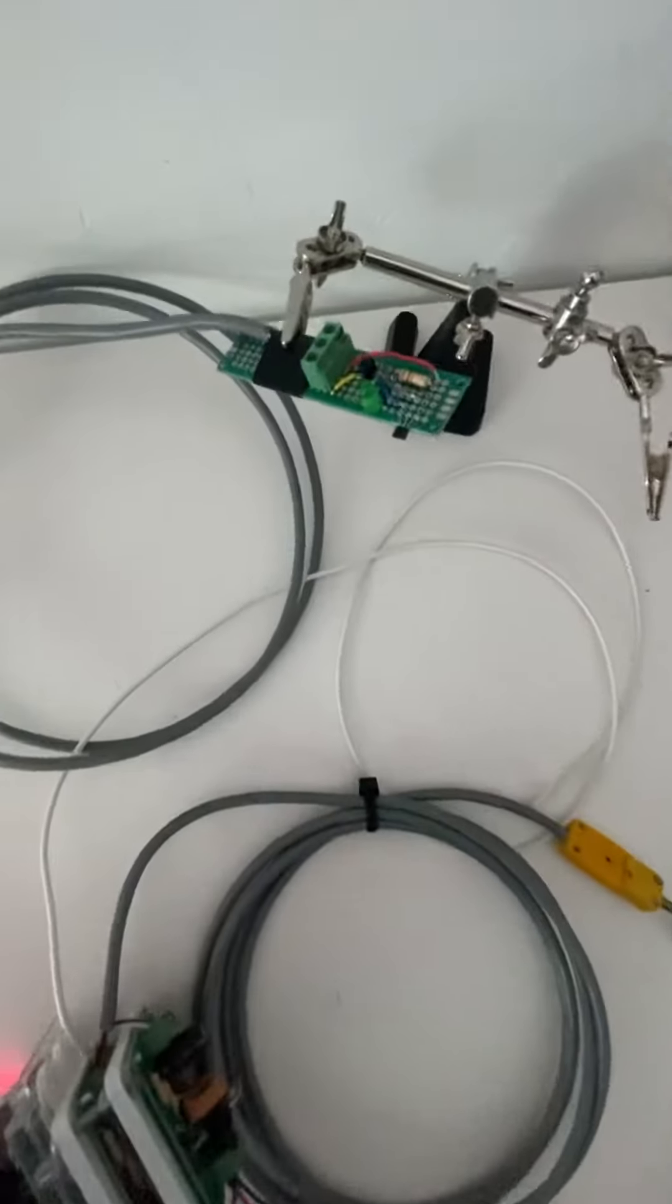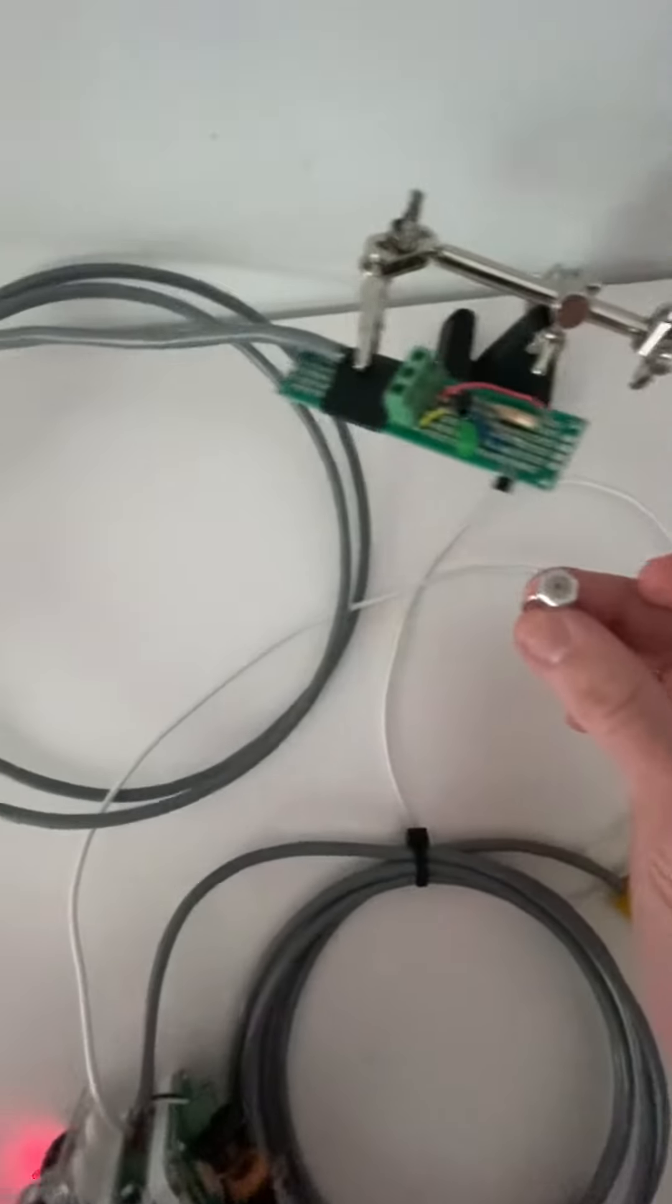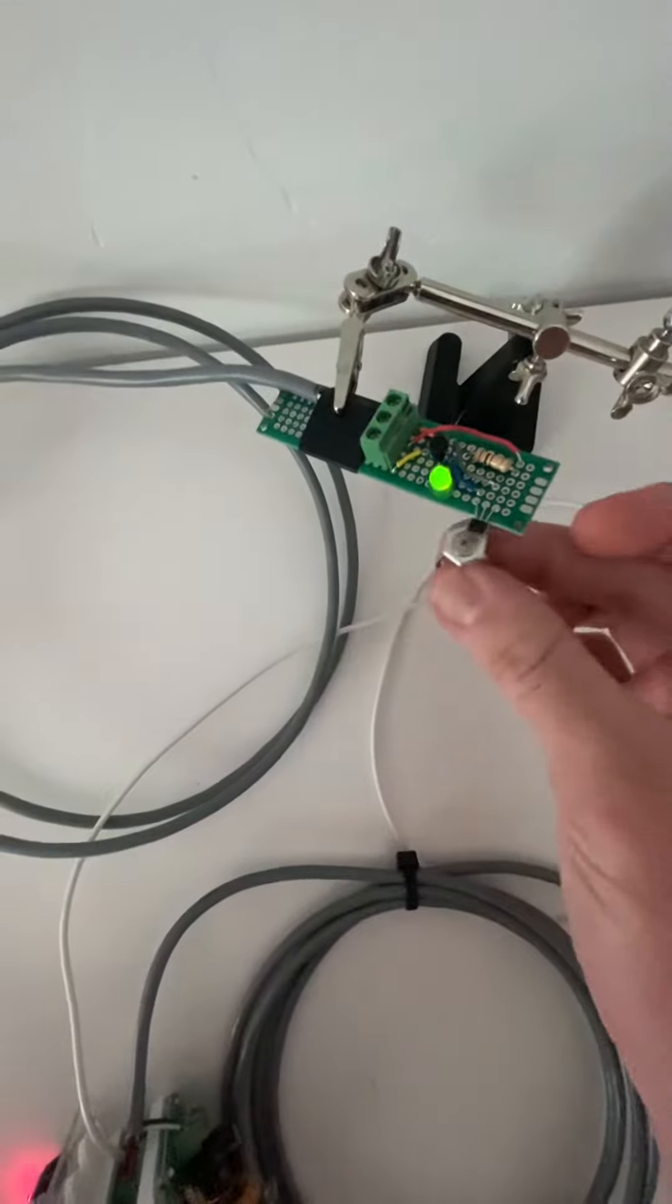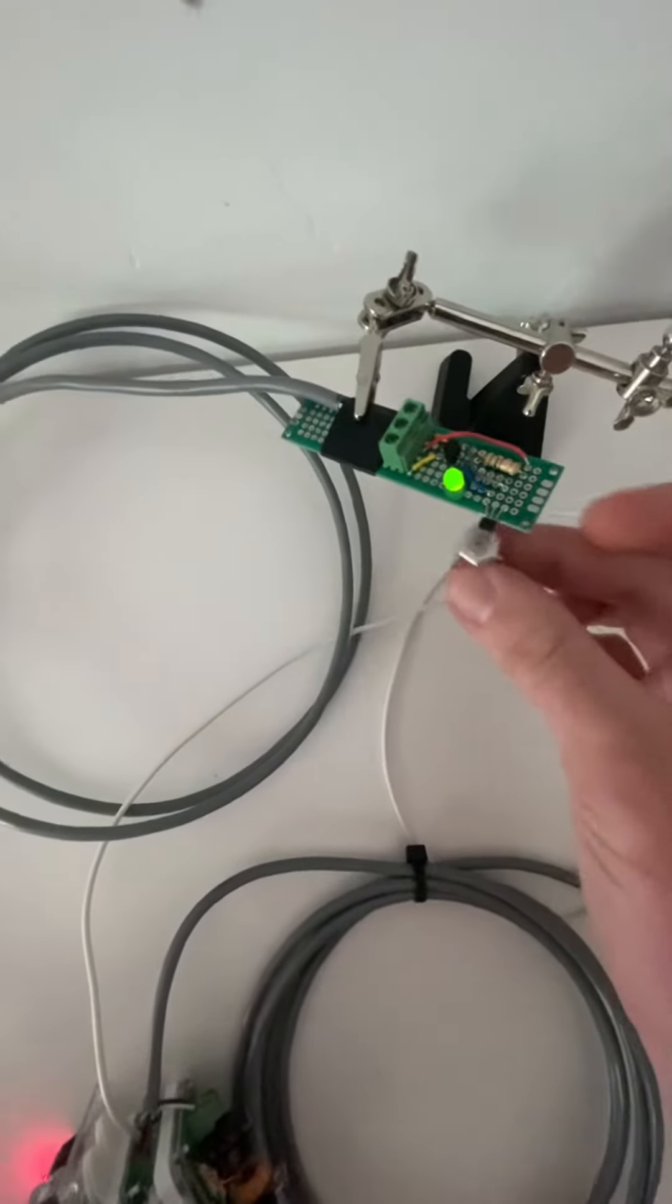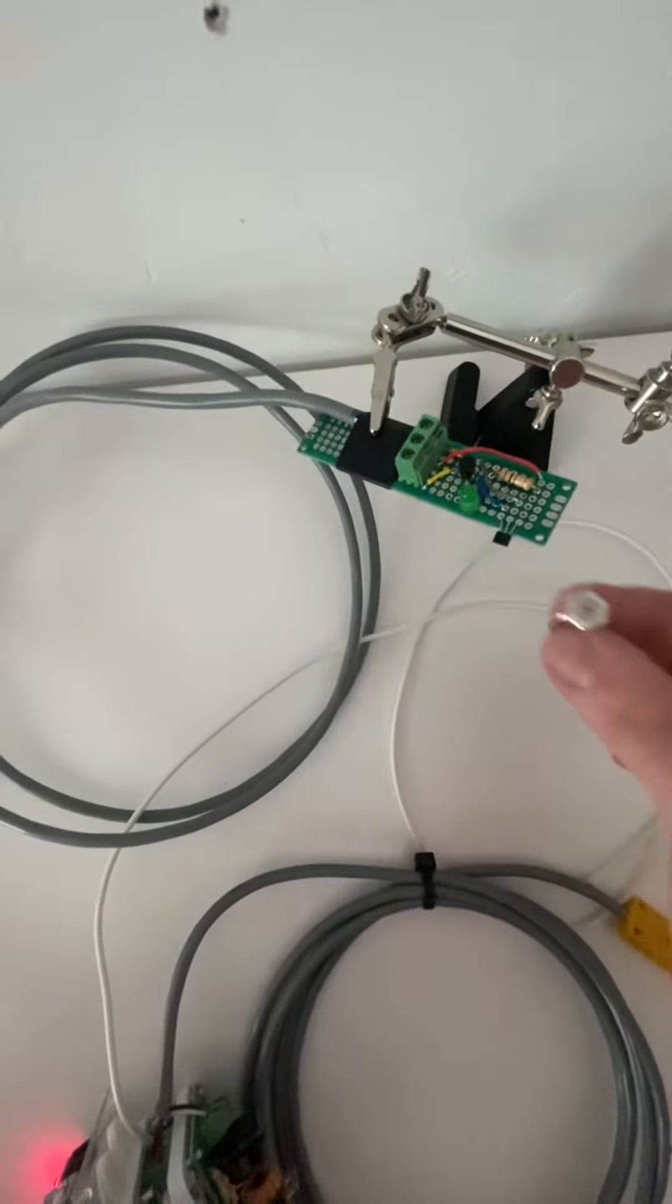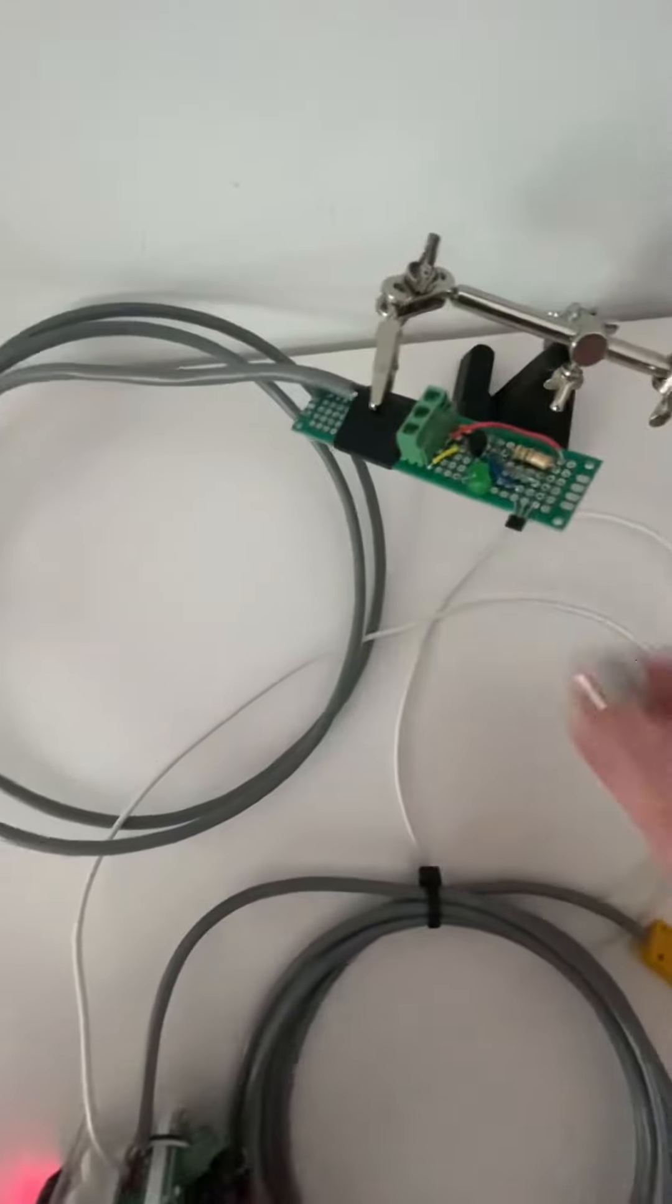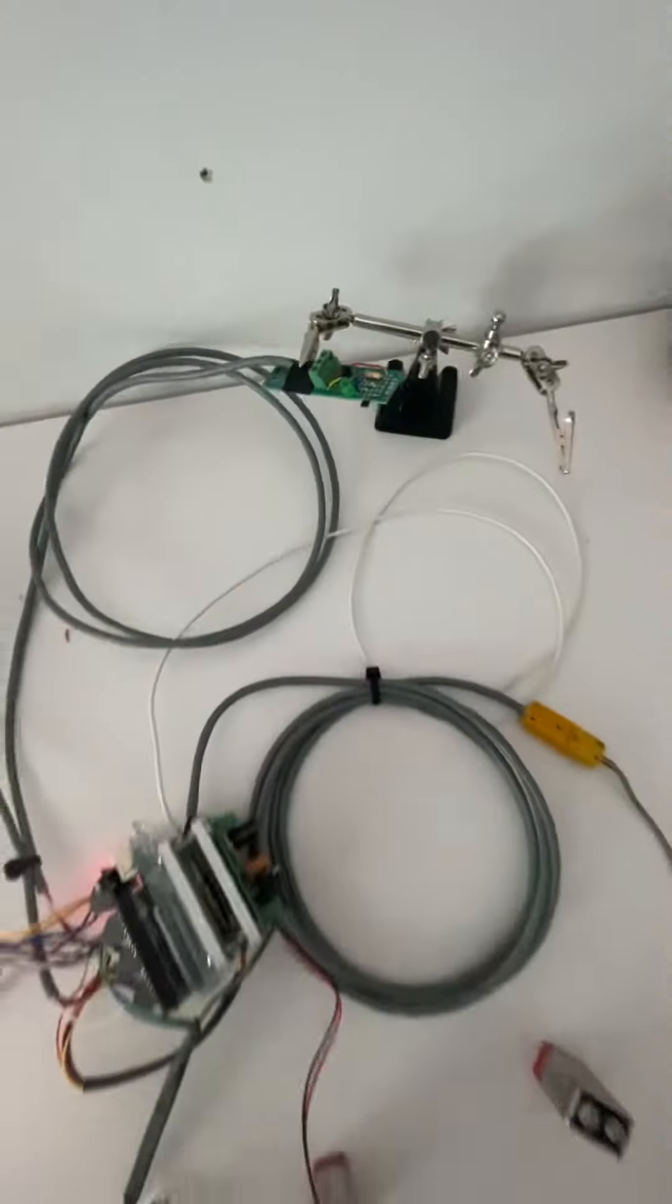Next we have the Hall Effect sensor circuit, and showcasing it with a magnet here, just to show the operation. When that LED fires, it's sending the digital signal back to the Arduino and logging RPM.